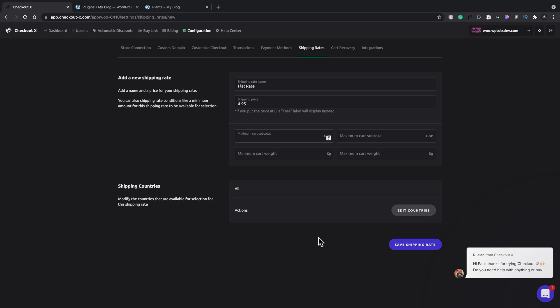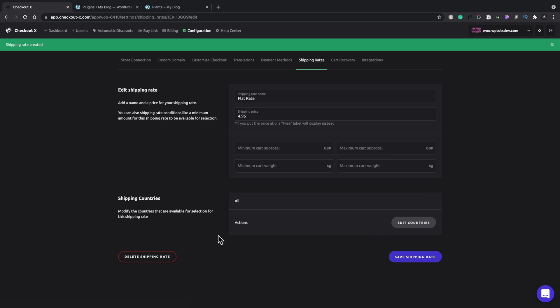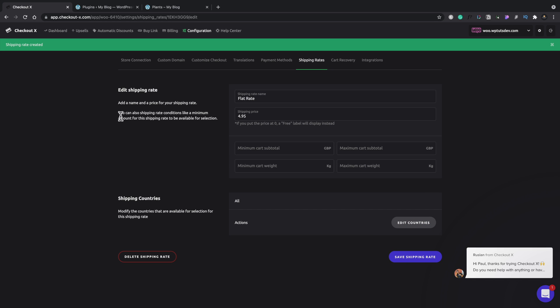I'll just set a really basic flat shipping rate up. You can obviously set things up that's more akin to what you need with your store. We'll save that shipping rate. And you see shipping rate is now being created. So that's that side of things done.